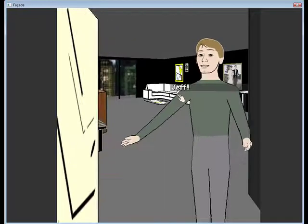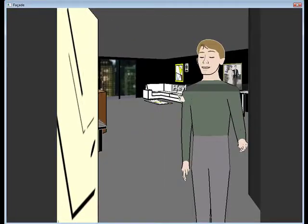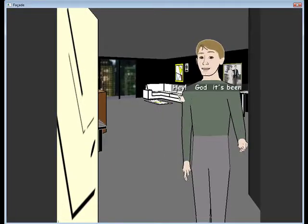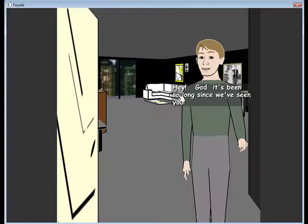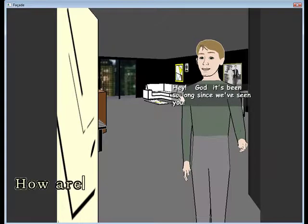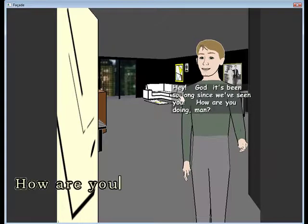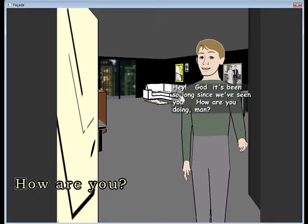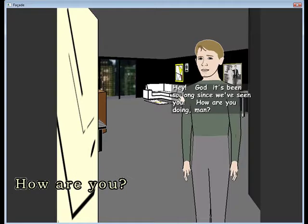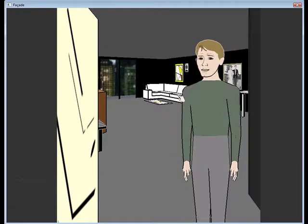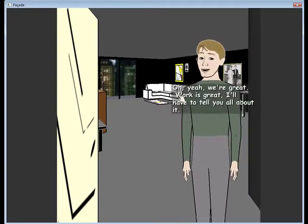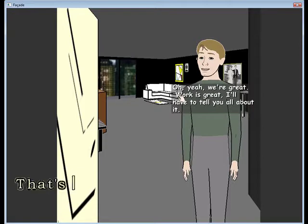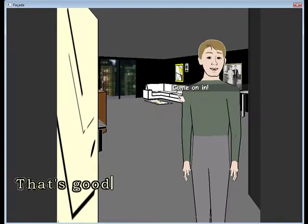Jeff! Hey, God, it's been so long since we've seen you. How you doing, man? How are you, Tripp? Oh yeah, you're great. Work is great. I'll have to tell you all about it. That's good. Come on in!